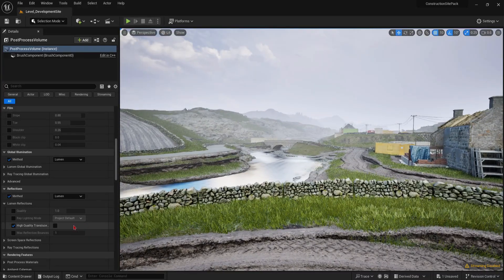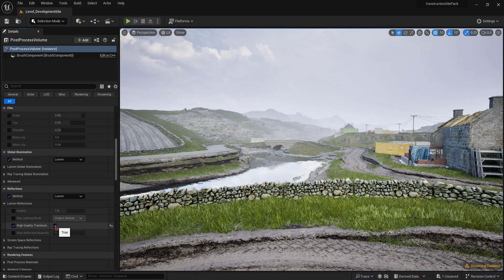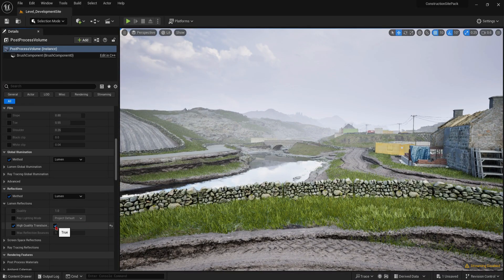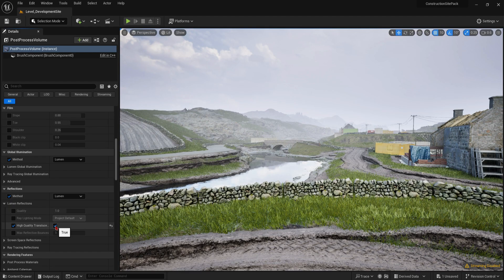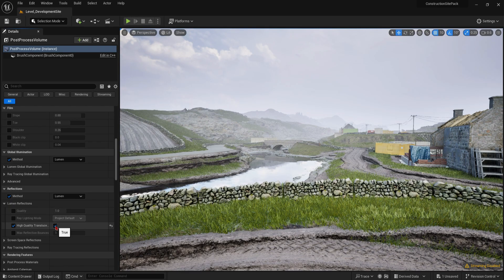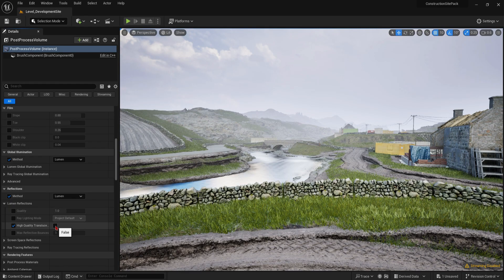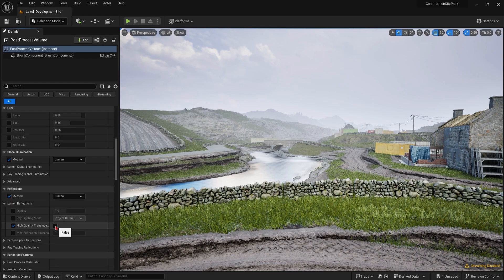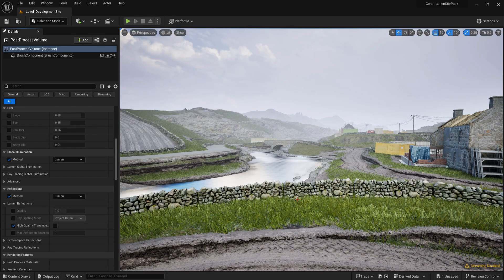I'd recommend only having it enabled while working on the level, or making cinematic shots. But once you close the editor, I disable it to avoid compiling issues. And if you're doing this for video games, then it will work for the most part, but I'd recommend sticking to screen space reflections instead.